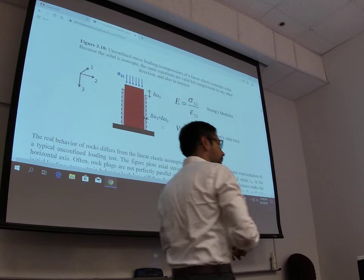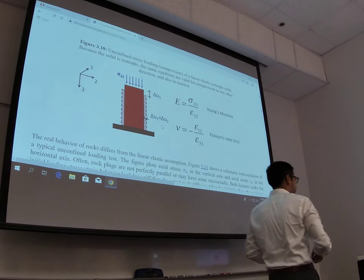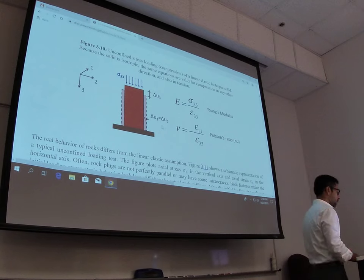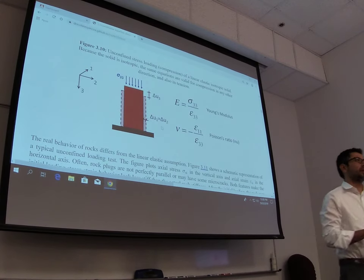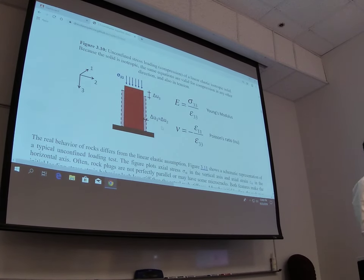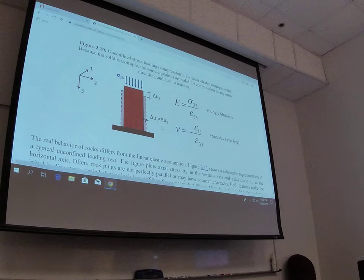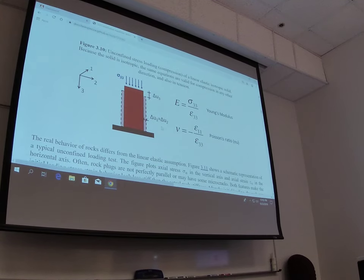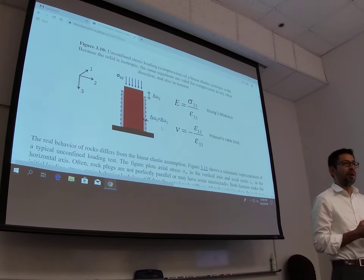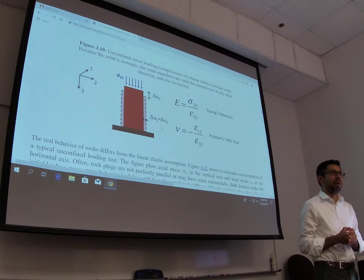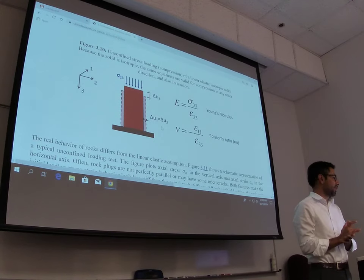Good afternoon everyone. How was your weekend guys? Did you go to the game? Yes. So it looks like finally we're playing quite a lot.